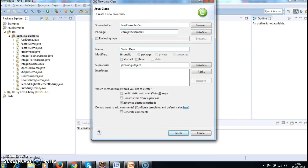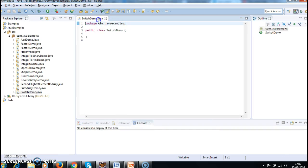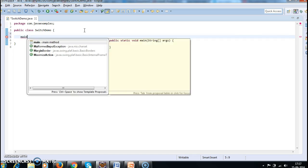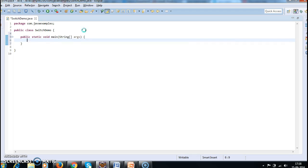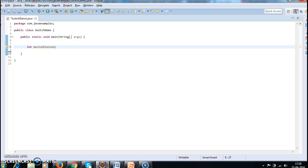Switch demo. So first I'll define one variable marks obtained.